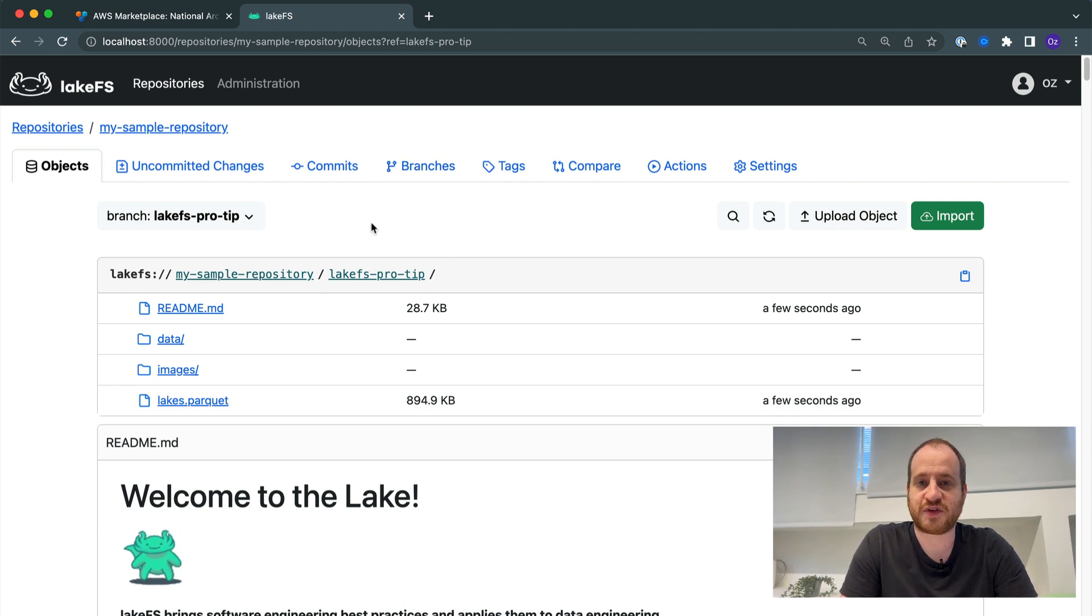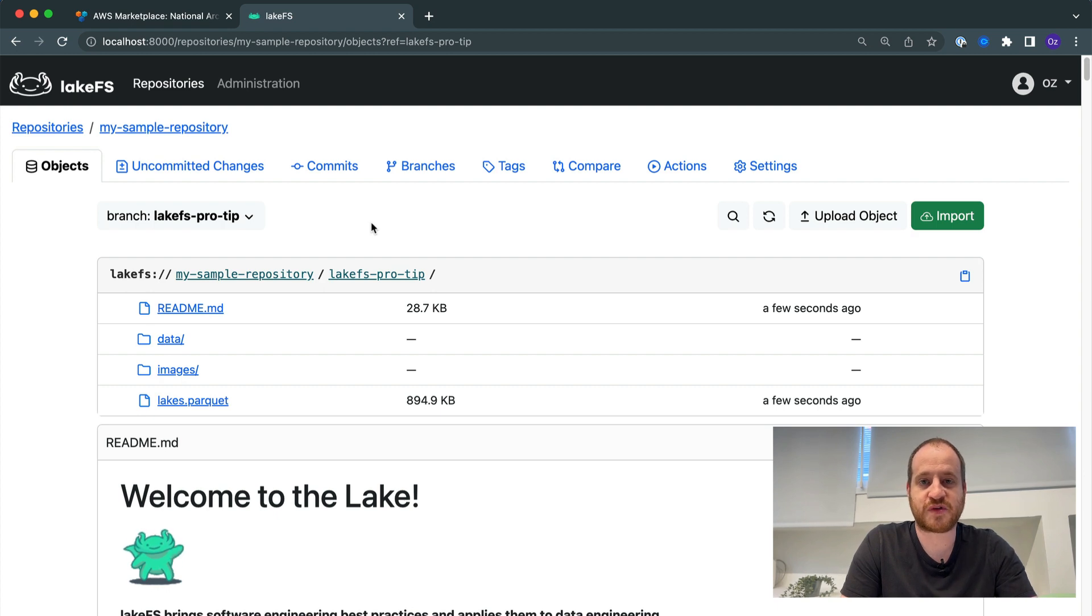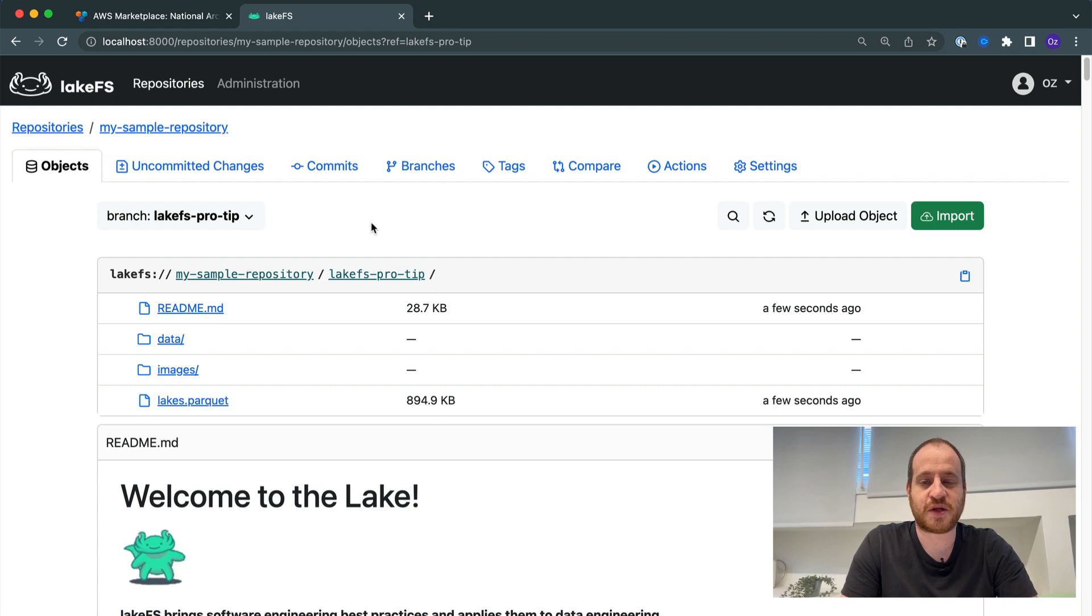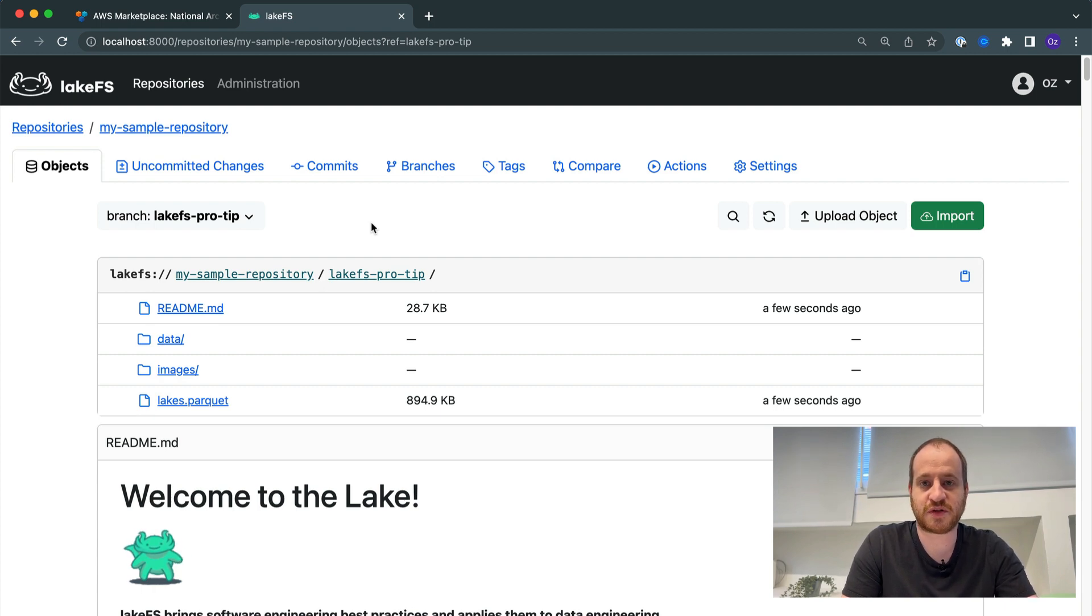So for that, LakeFS allows us to import by just pointing to an existing location. LakeFS creates pointers to that existing data, and then any change we make would be local within our repository without actually affecting the data that we imported.